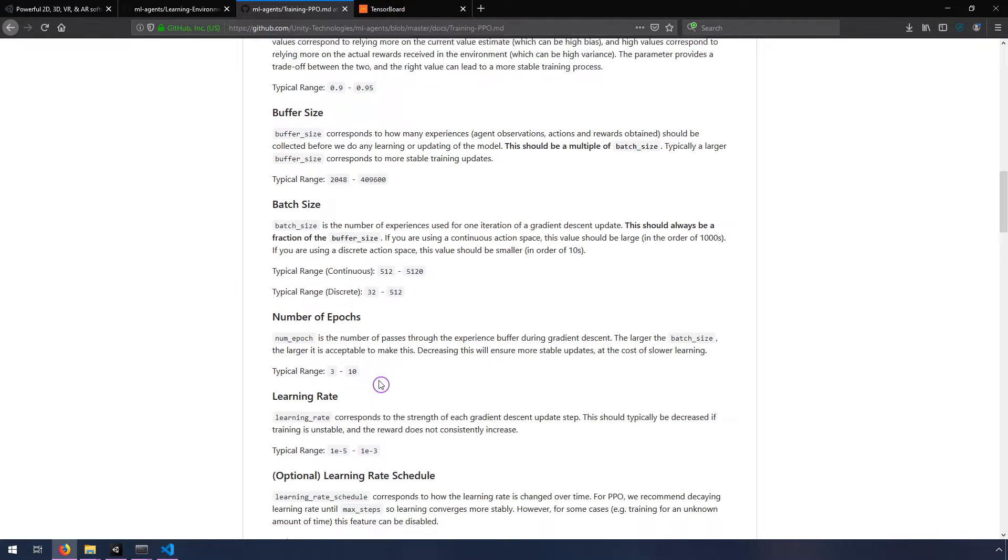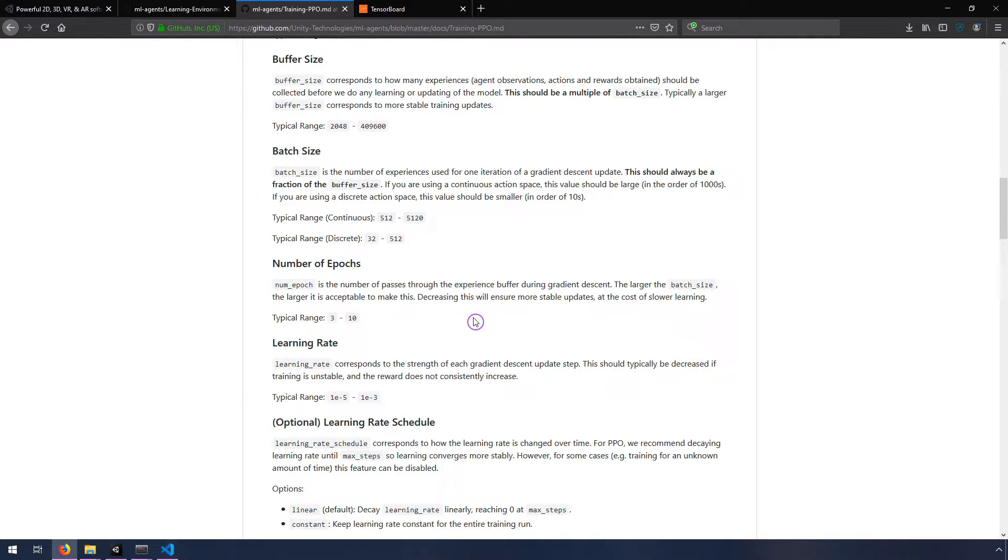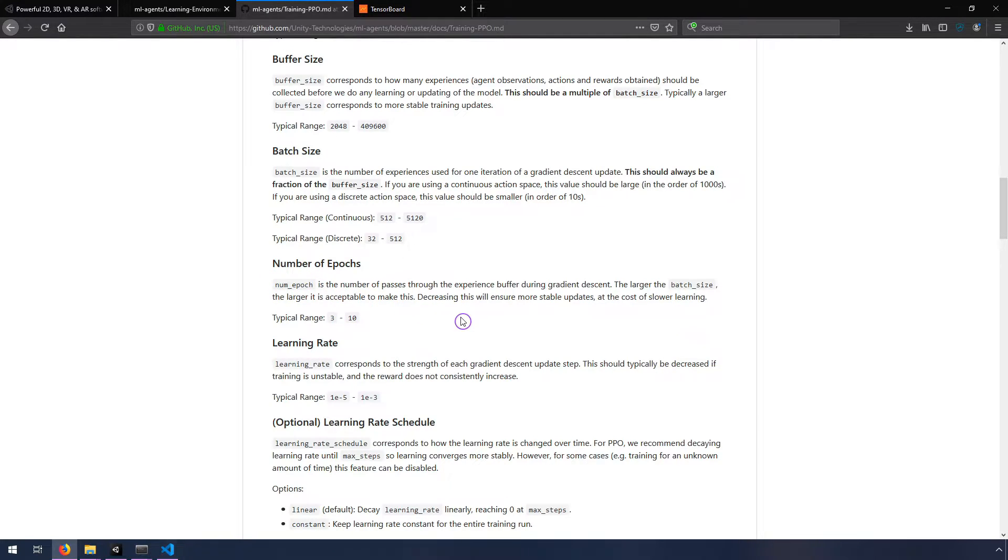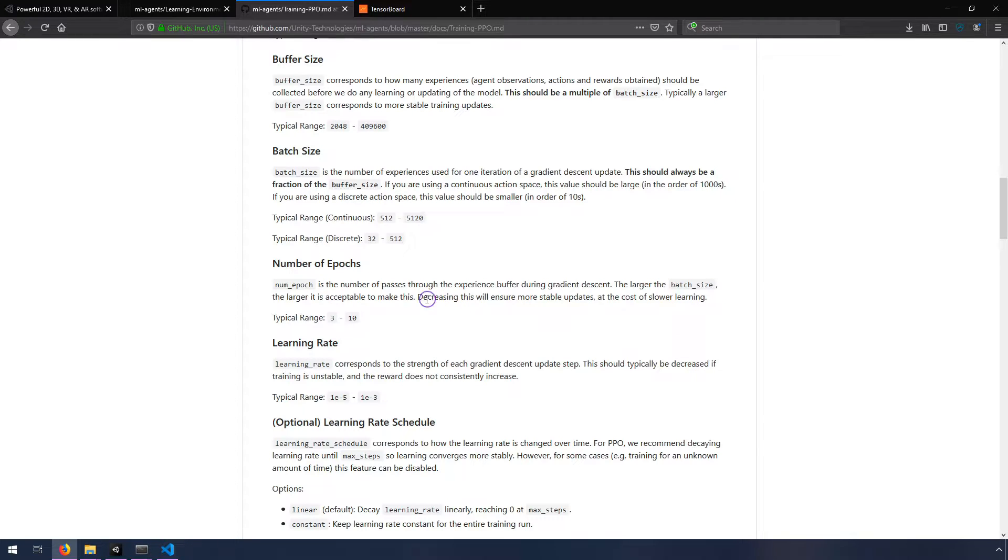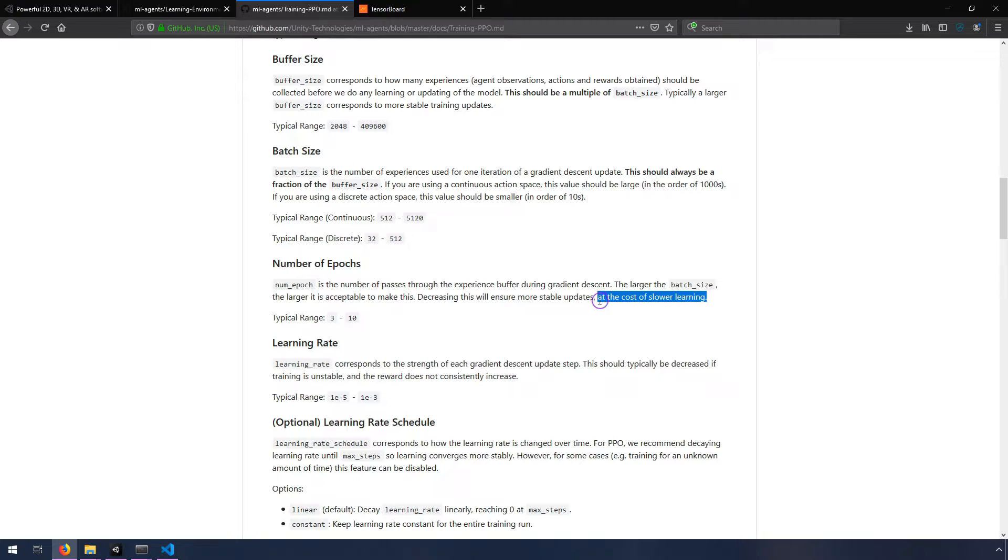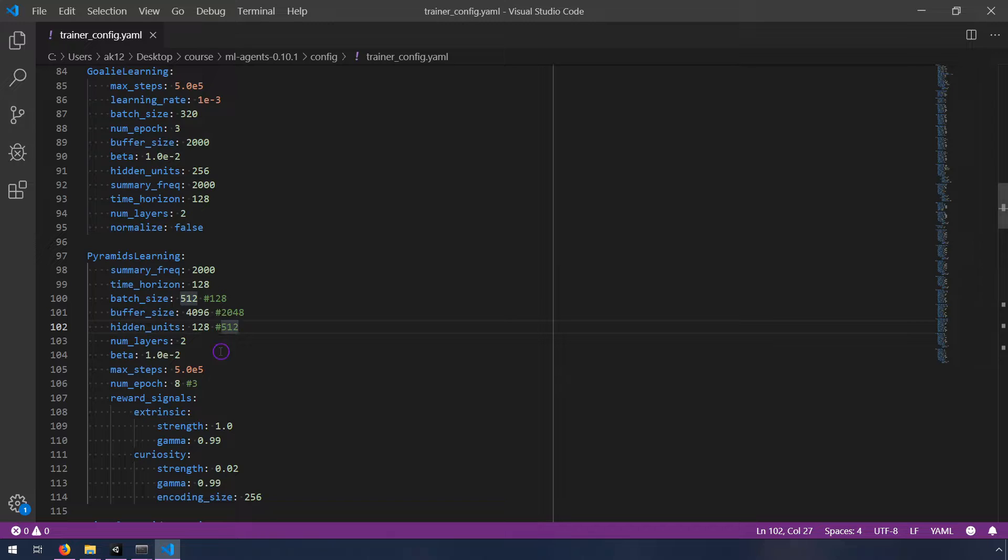But what I ultimately did was as I was reading through these, something jumped out to me and it was the number of epochs. So basically, I'll just read it. Num epoch is the number of passes through the experience buffer during gradient descent. The larger the batch size, the larger it is acceptable to make this. Decreasing this will ensure more stable updates at the cost of slower learning. So this was the thing that jumped out at me at the cost of slower learning. So decreasing it means slower learning. And the default number was three.